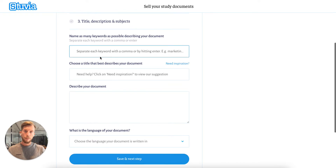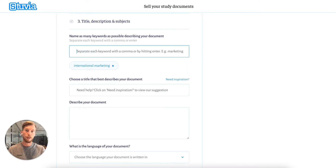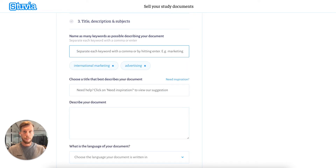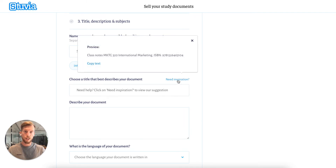Next up is the most important part — all the information about my document. What is it about? It's about international marketing, advertising, marketing, and everything you can think of. I can also give my document a title, and I can either use the inspiration provided — Class Notes for International Marketing — or I can write it myself.